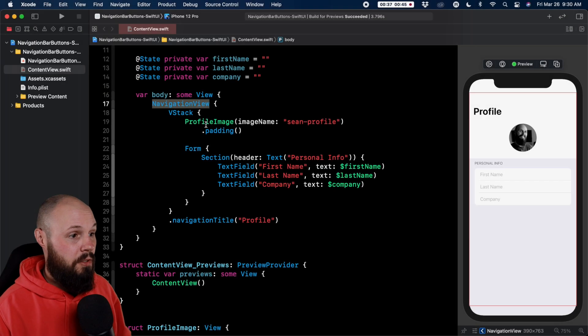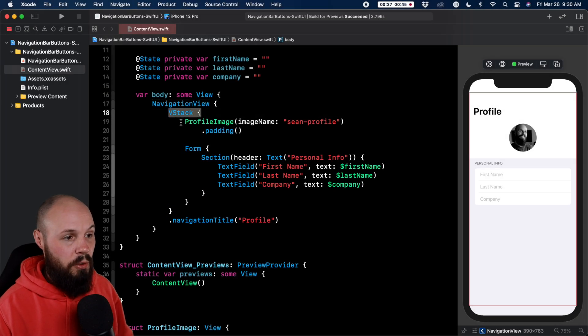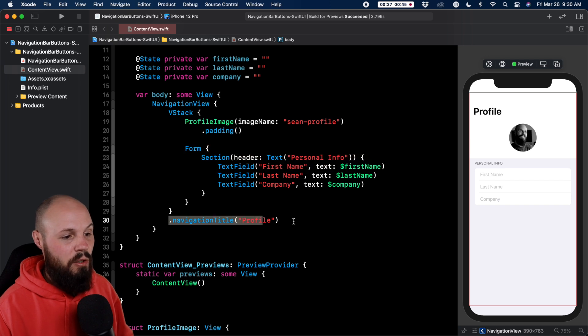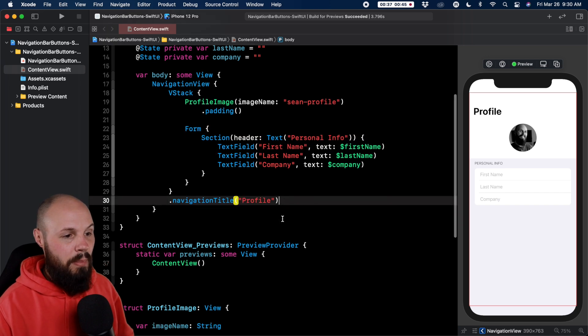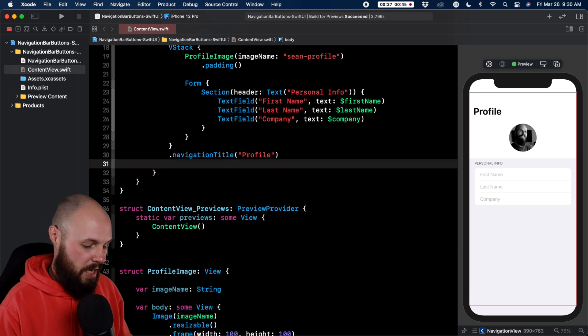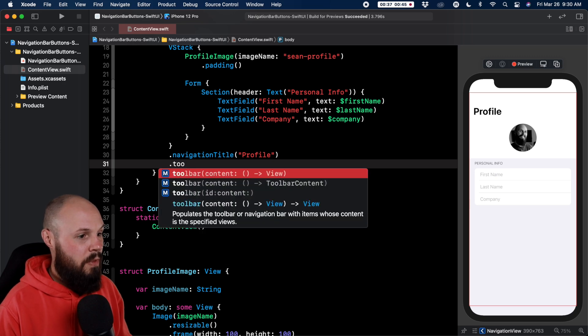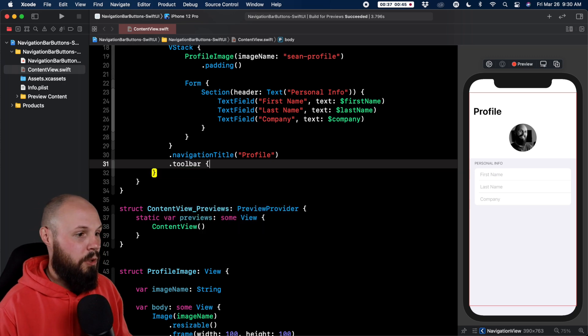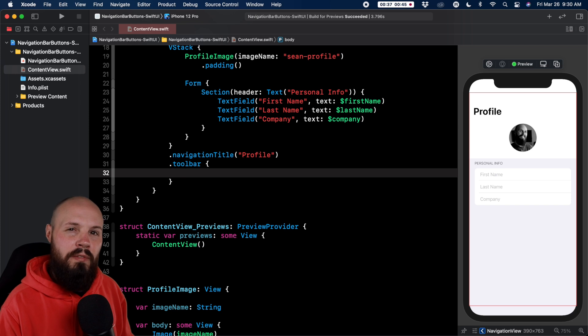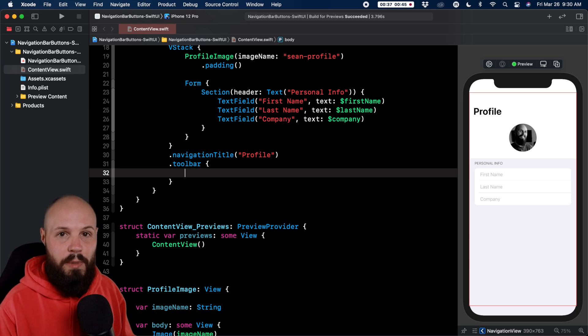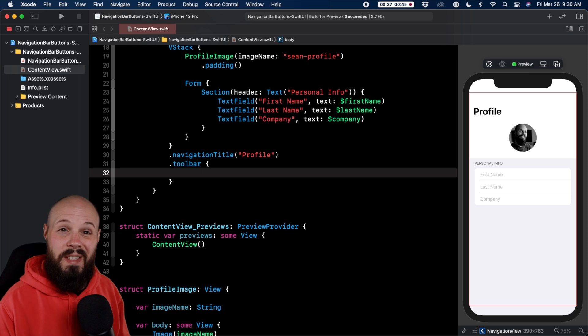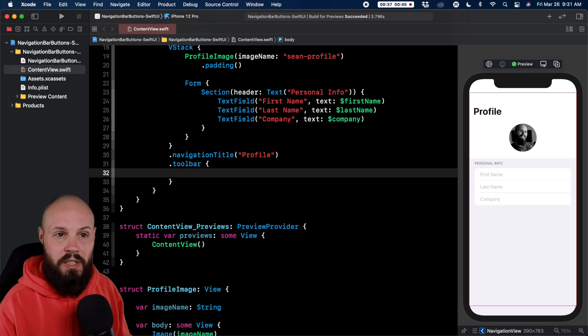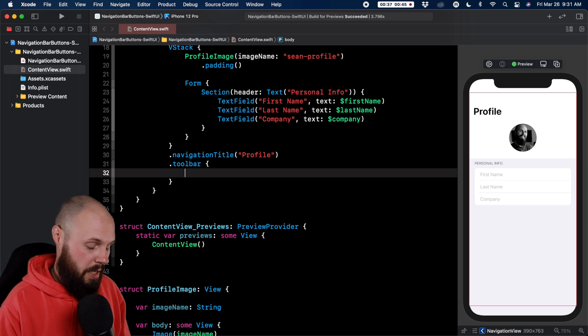Okay let's get to it here. So here on our VStack which is holding our profile image in the form, you can see we have our navigation title of profile. Right below the navigation title on our VStack we can do dot toolbar and give it a view builder here. And there's a couple variations where we can have just the word as a navigation bar button or an image. So let's start simple with just the word and we'll get into the images and even multiple buttons in a bit here.